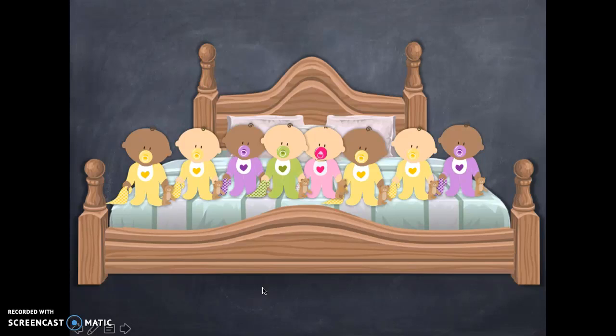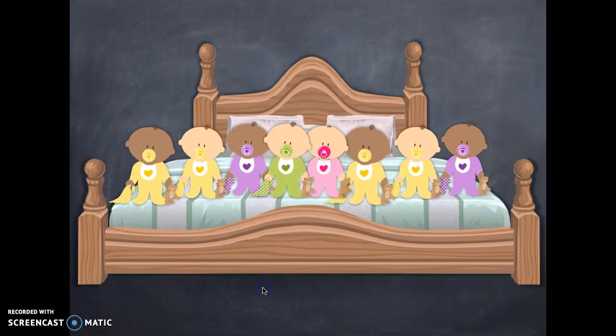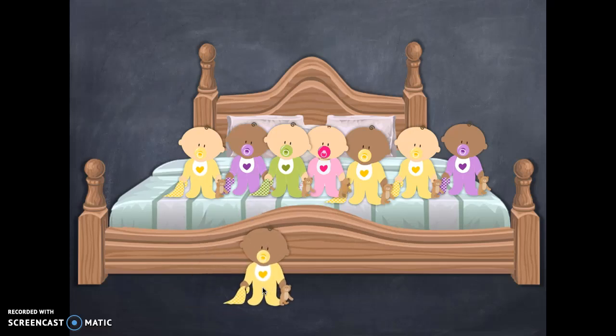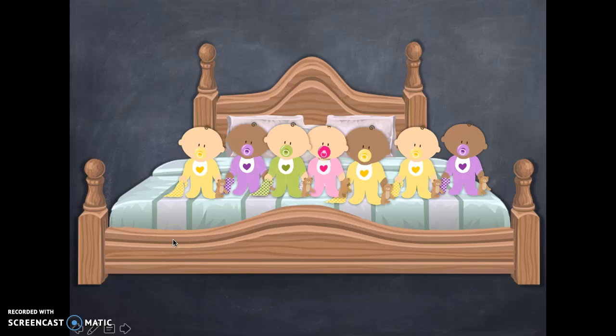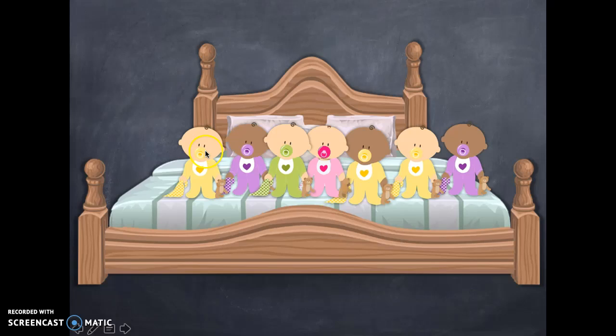Well, you might as well keep going. There were eight in the bed and the little one said, roll over, roll over. So they all rolled over and one fell out. Okay, so now we have one, two, three, four, five, six, seven.